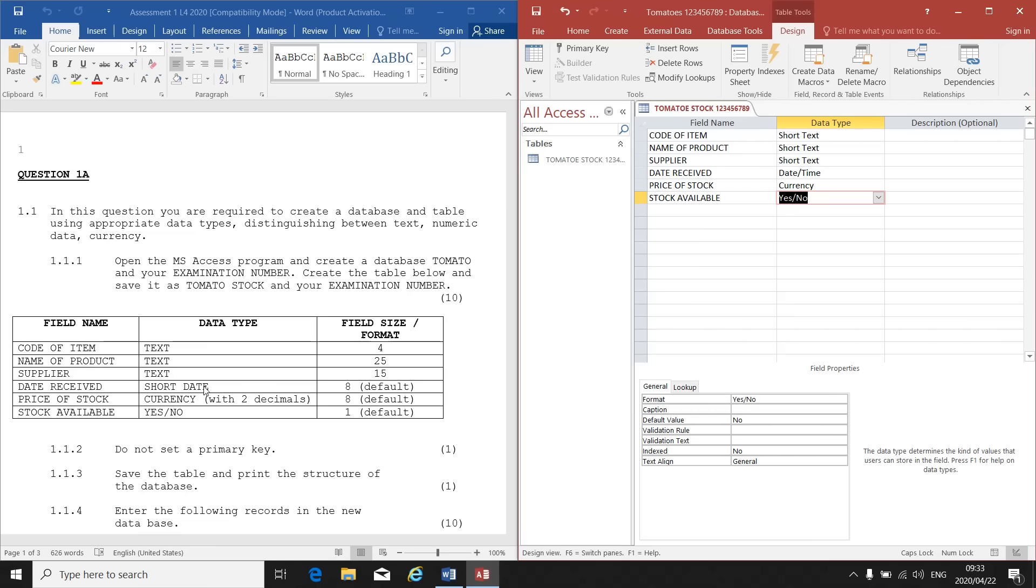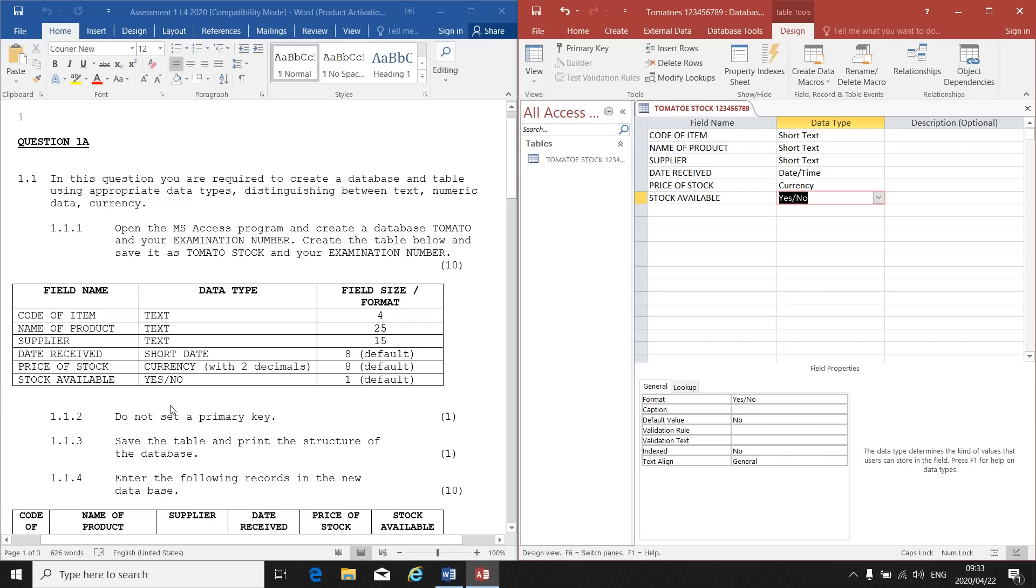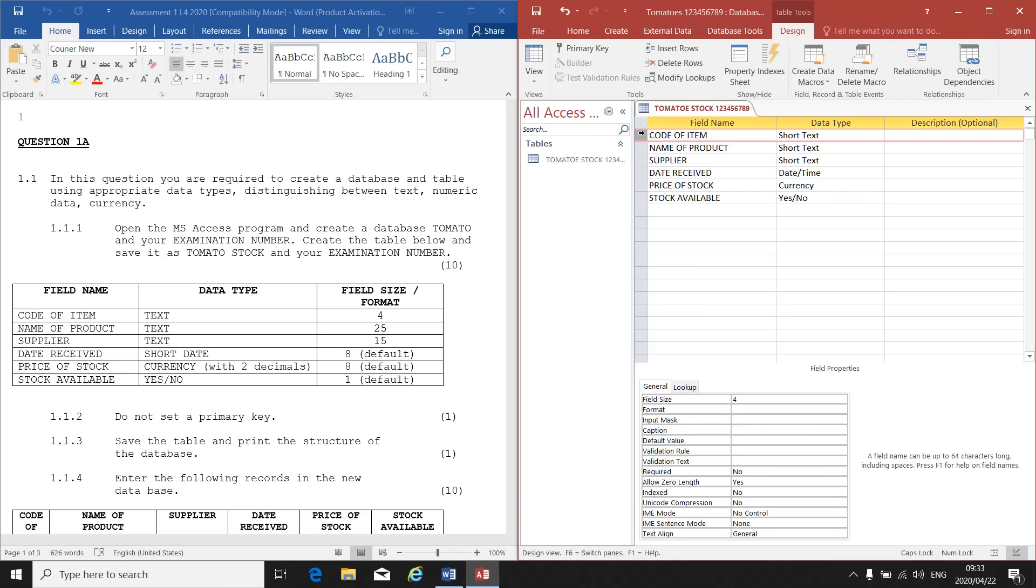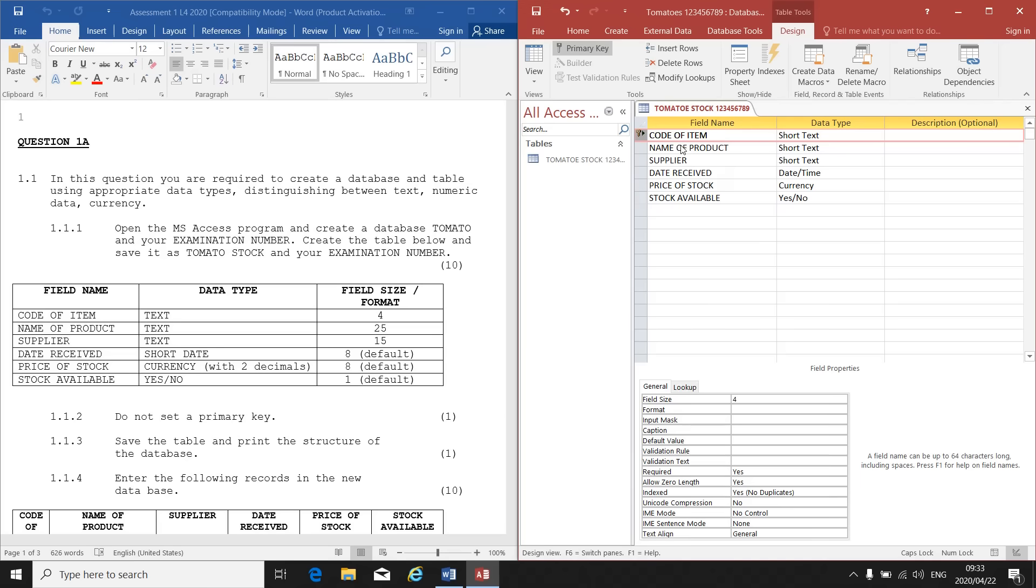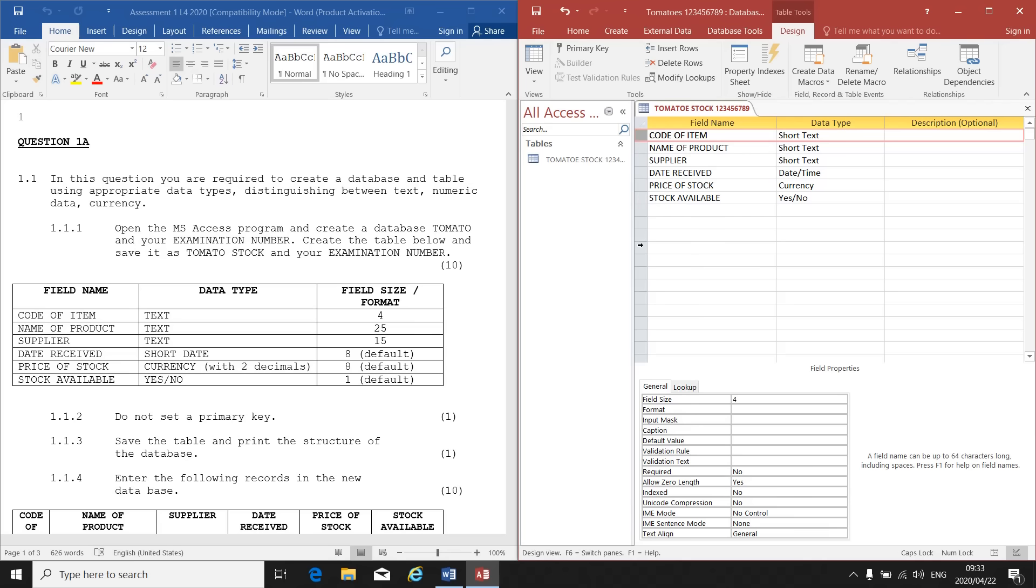The next instruction says do not set a primary key. Now, on the left hand side here of your field name in the grey area, if they tell us to make code of item the primary key, we can right click next to code of item and make it a primary key. Then you'll see that little golden key appears there. Or I can just click on primary key again to take it away. The instruction says do not set a primary key.